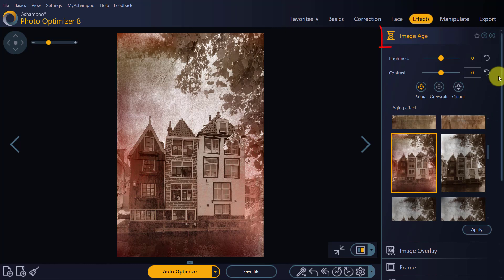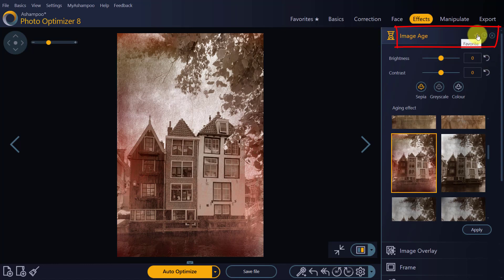To help you access your most frequently used tools more quickly, we've added a favorites category to Photo Optimizer. Here's how you use it.